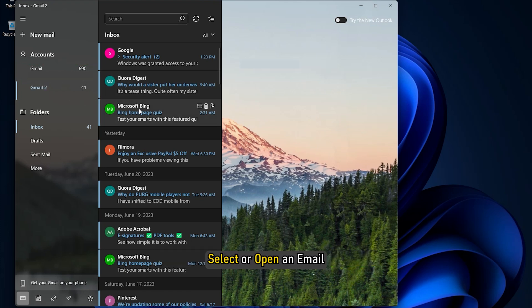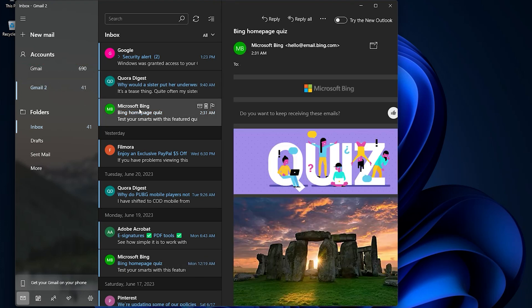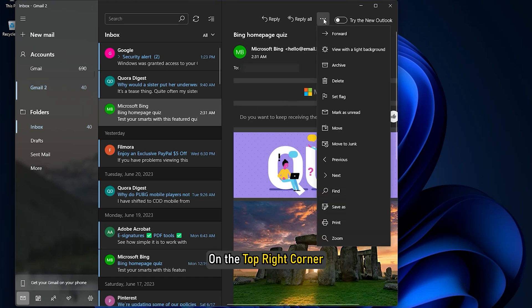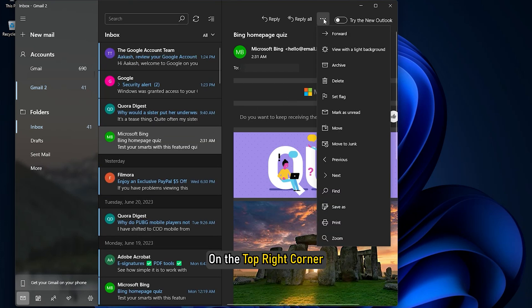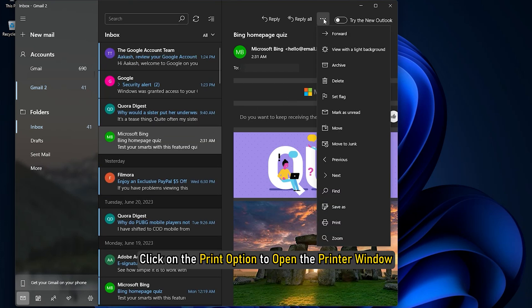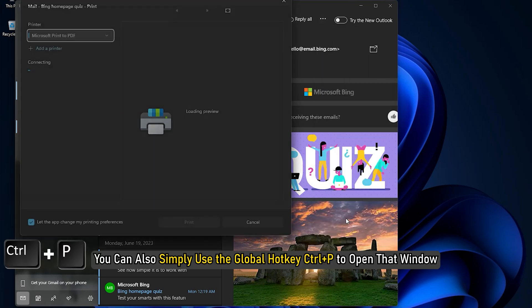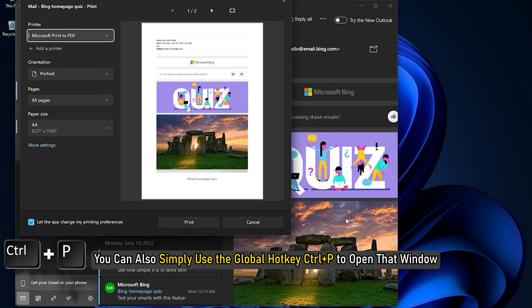Select or open an email. Click on the Actions icon available on the top right corner. Click on the Print option to open the printer window. You can also simply use the global hotkey Ctrl plus P to open that window.